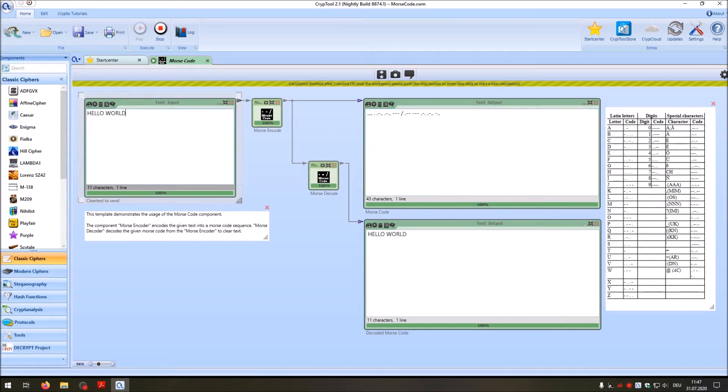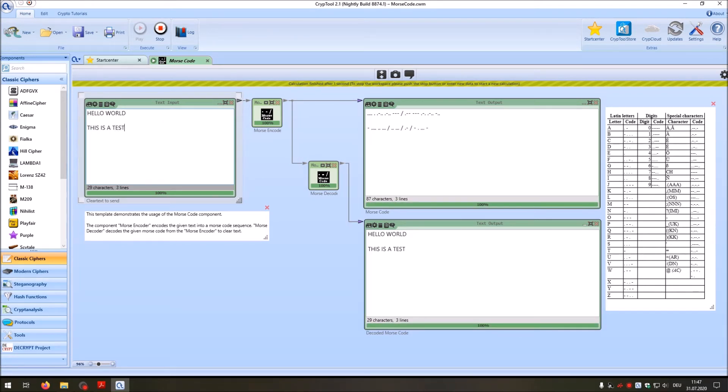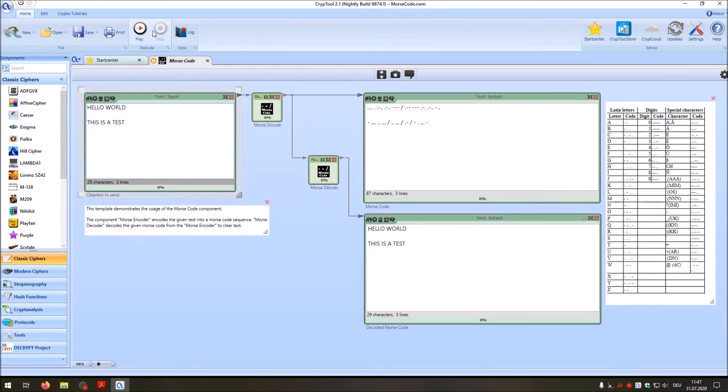And of course, as with every component in CrypTool 2, you can keep on typing. And CrypTool 2 live encodes it to Morse and decodes it to Morse. We can stop the template here.